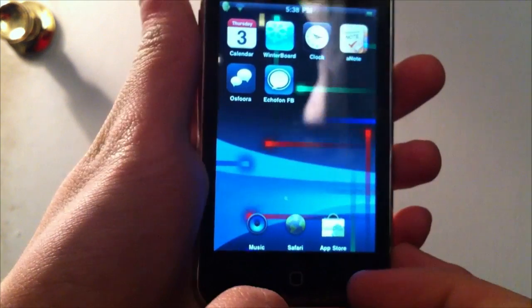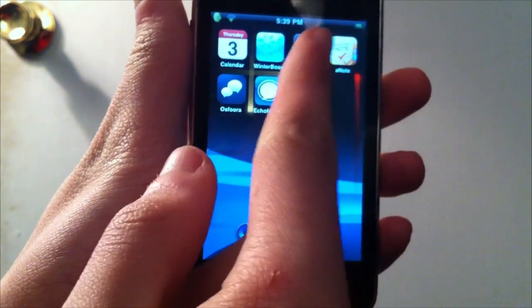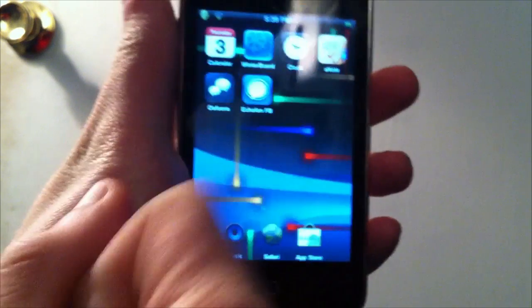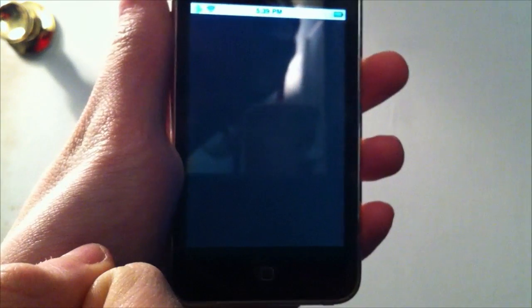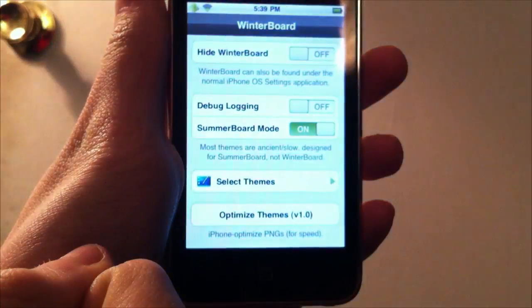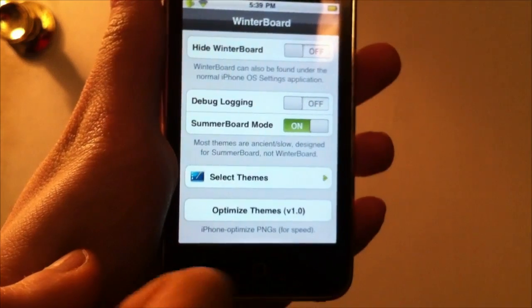So all you need is you need to have Winterboard. As you can see here, I have Winterboard right here. Just launch up your Winterboard and then just go to select themes.